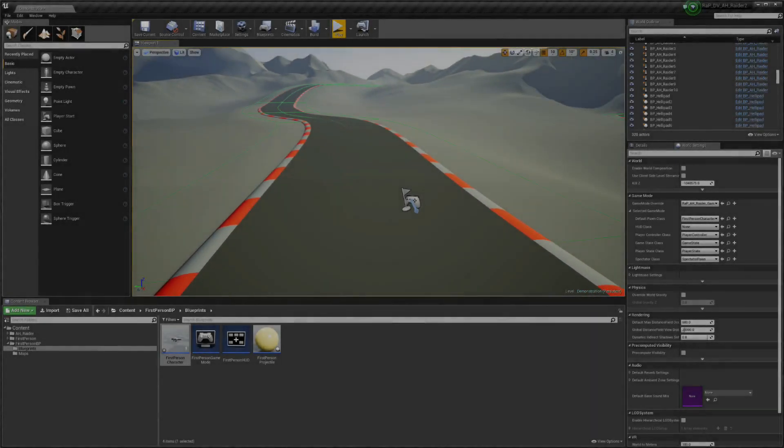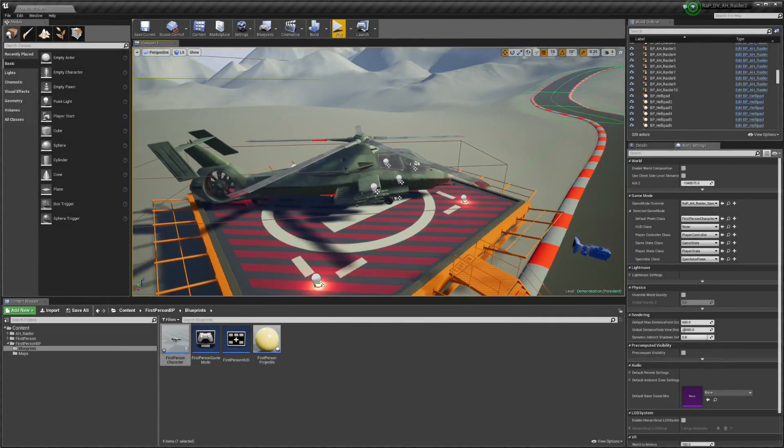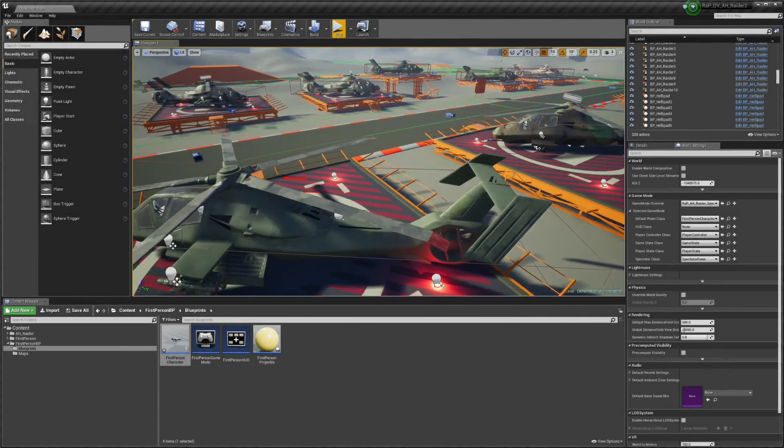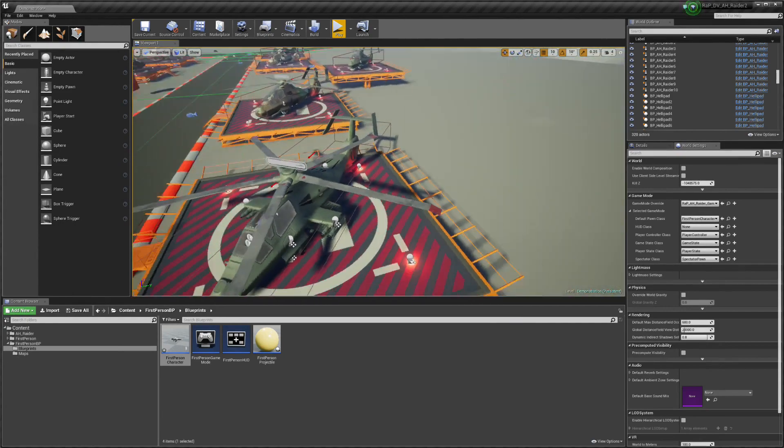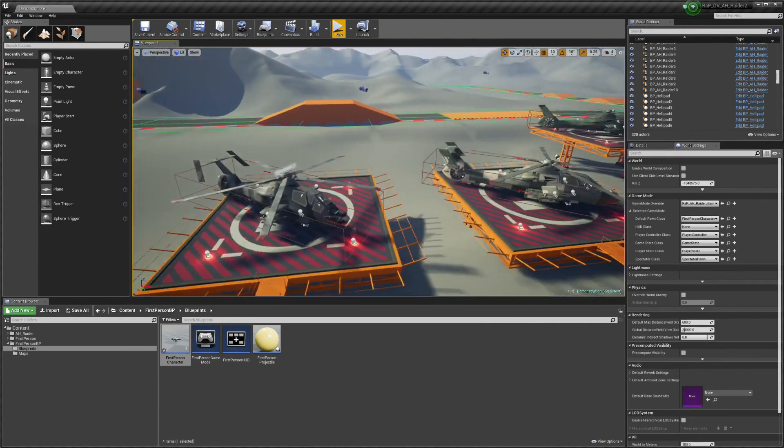Hi guys, this is a tutorial on how to use my vehicles with your own character, how to integrate them very easily.